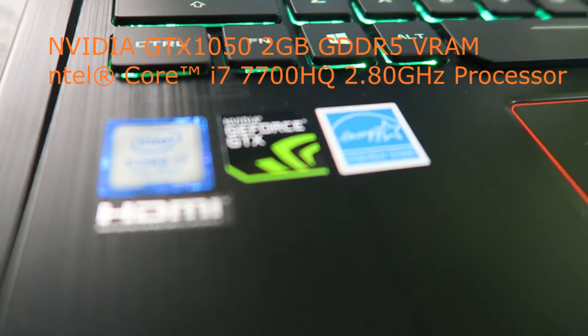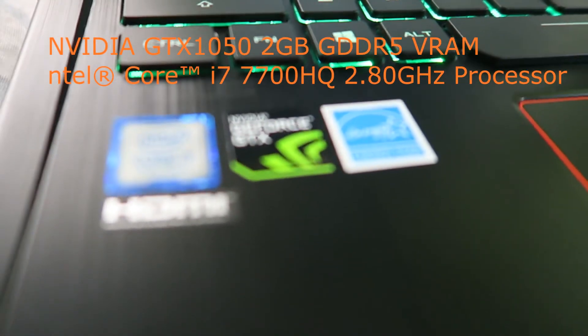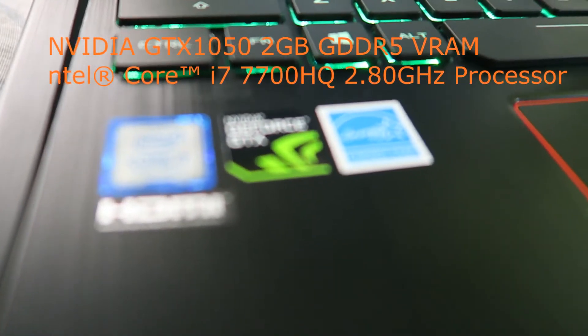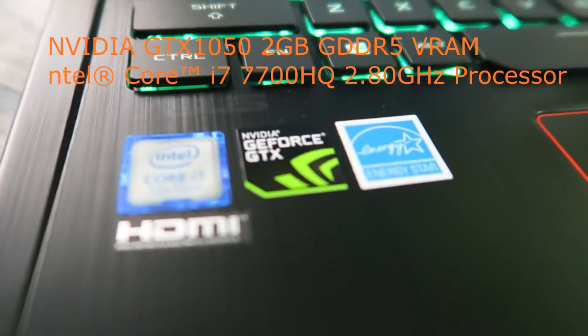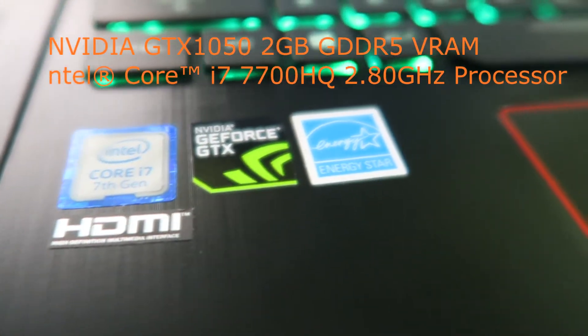Got a Core i7 7th generation of course, and Nvidia 1050, not the Ti unfortunately.